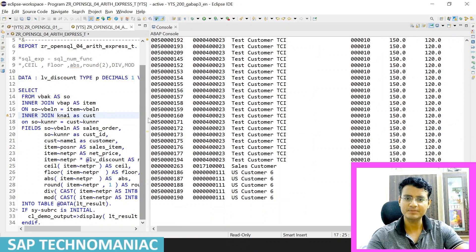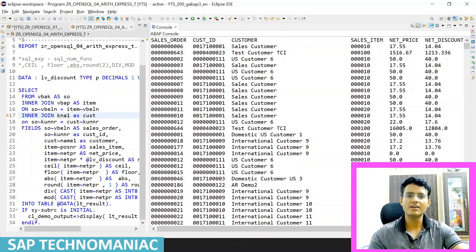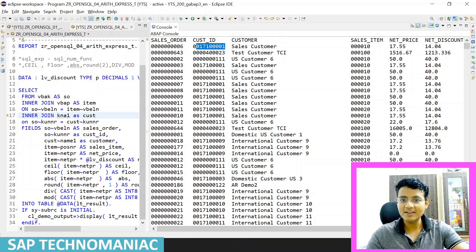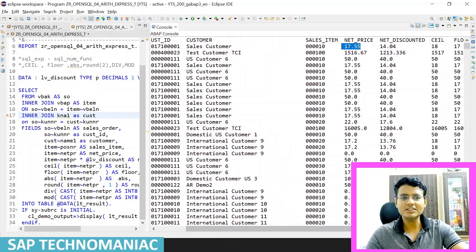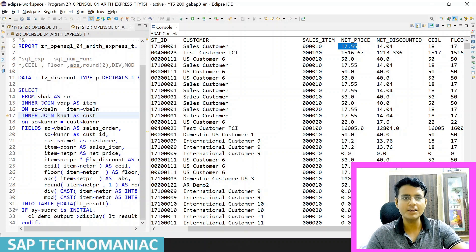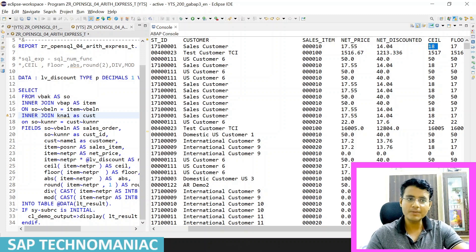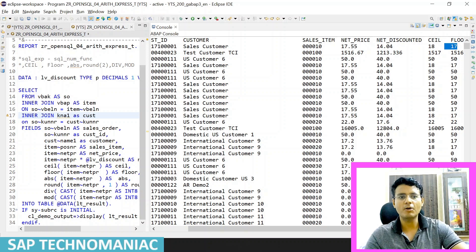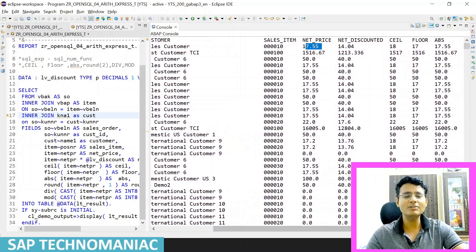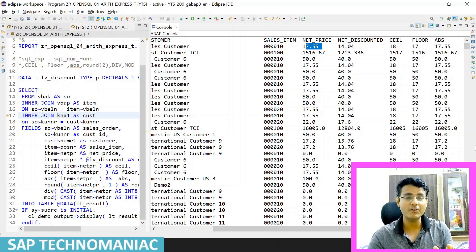I will run the program. You can see a lot of data available. First we are getting the sales order, then the customer ID, then the customer name of that particular customer, then the sales item. The next column is the net price. After applying the 0.08 discount by multiplying by 0.08, whatever value I get I am displaying as the net discounted value. The ceiling value is also shown — for 17.5 the ceiling will be 18.